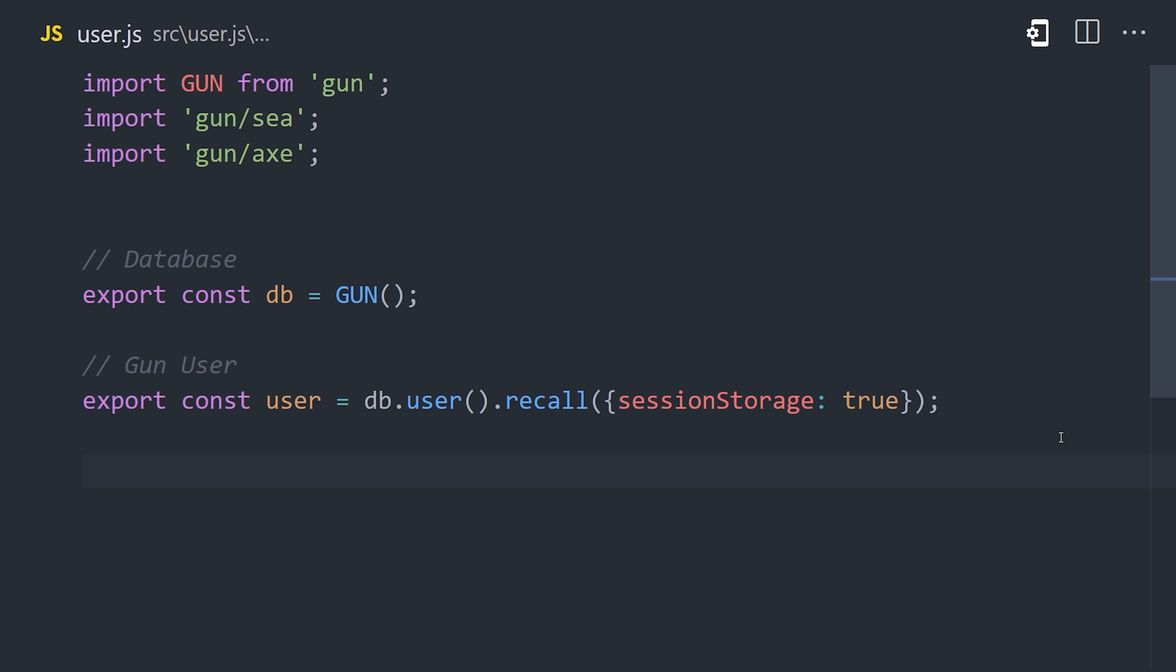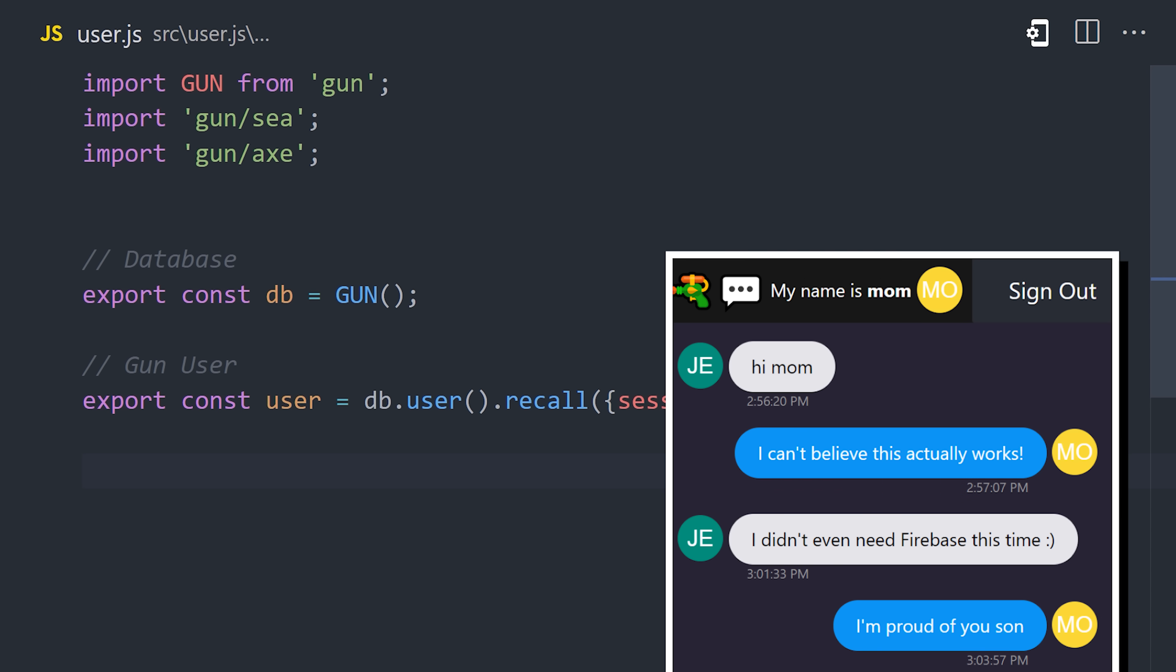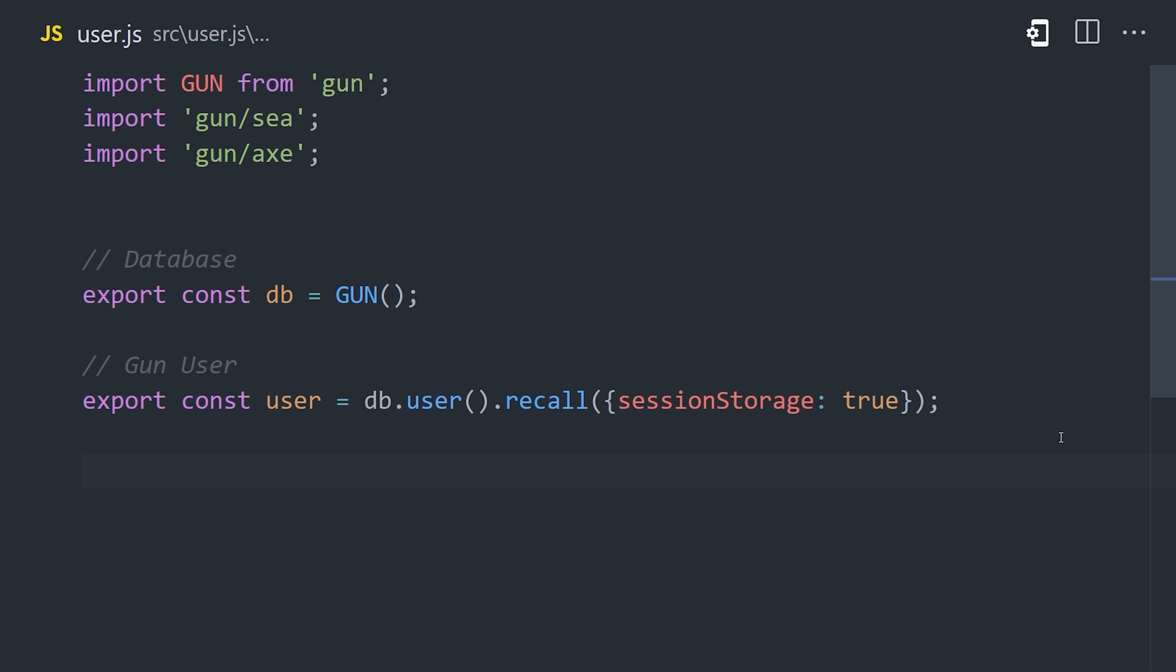Now, to manage the user in the app, we need to know if the user is logged in, and we also want their username so we can show it in the UI. We can get the username by making a reference to the user, then calling get alias, which will be the value of whatever username they choose when they sign up.